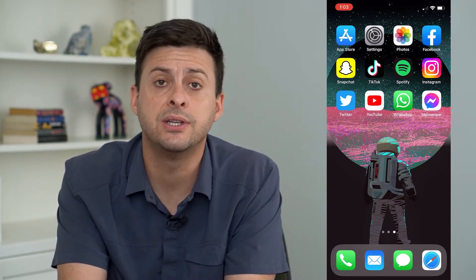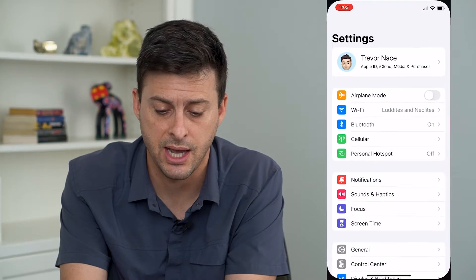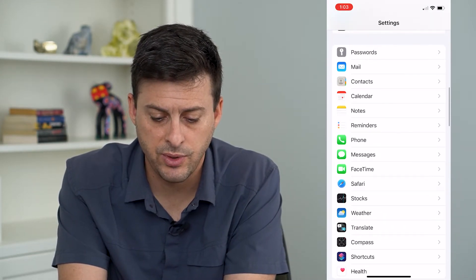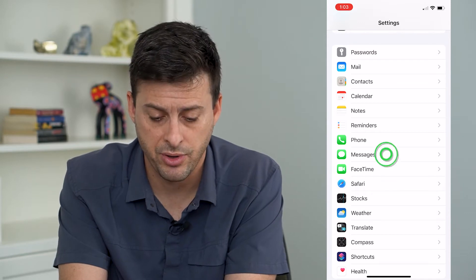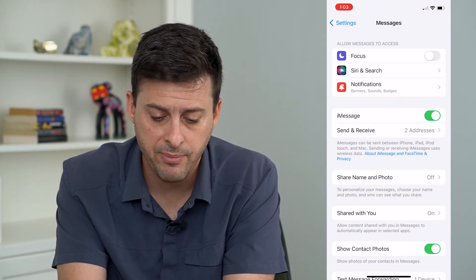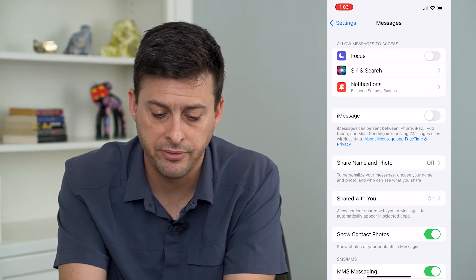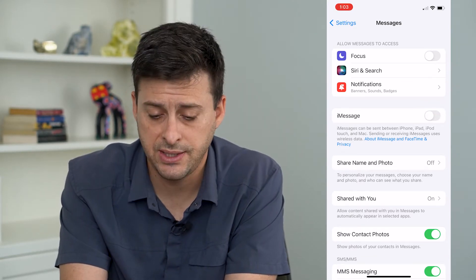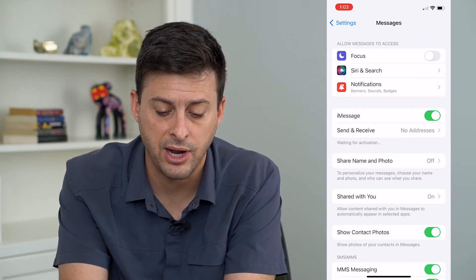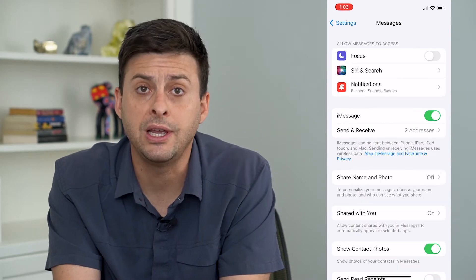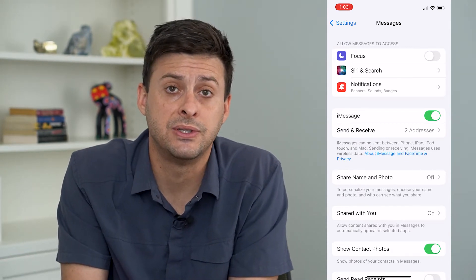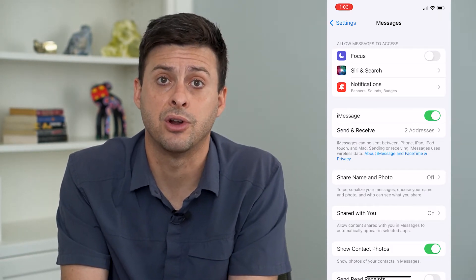The first thing we'll do is hop into our Settings app and scroll down until we find Messages, then tap on that. You can see iMessage here — I'm going to turn that off, wait about 10 seconds, and then toggle that back on. You can see it says 'Waiting for activation,' so it will reactivate your iMessage. This a lot of times helps to be able to send and receive iMessages on your iPhone.